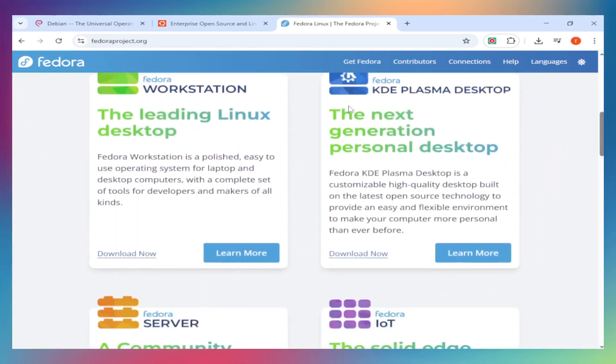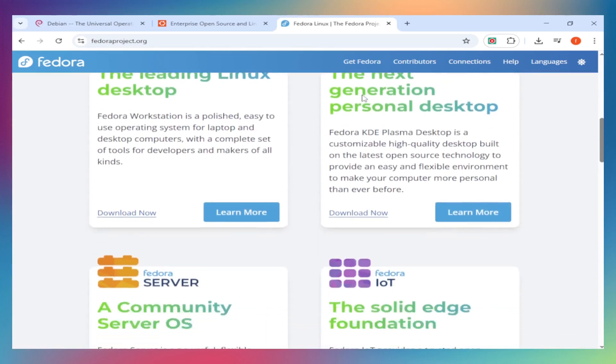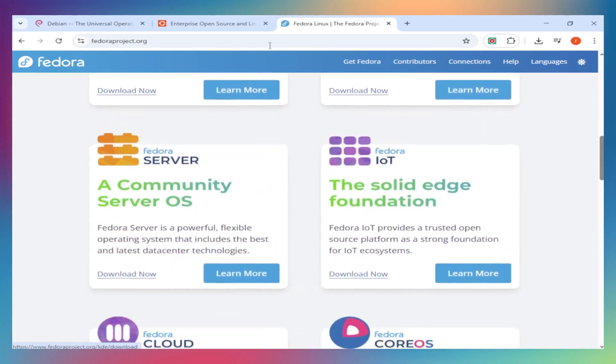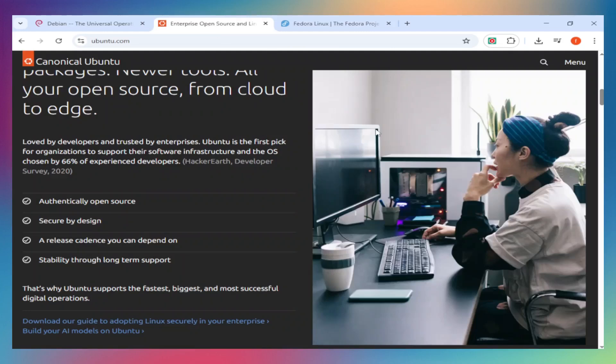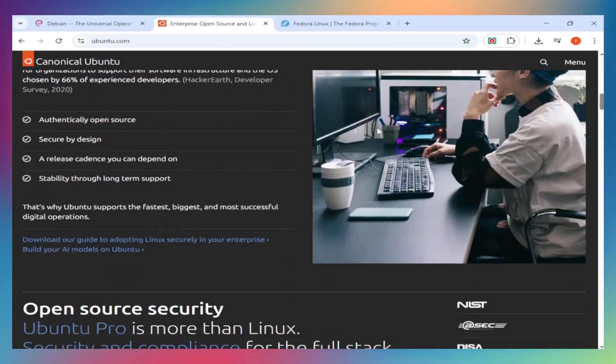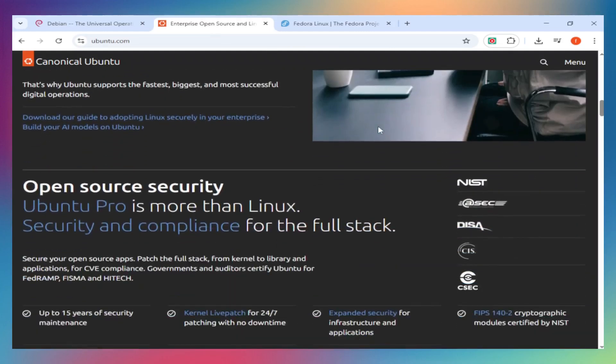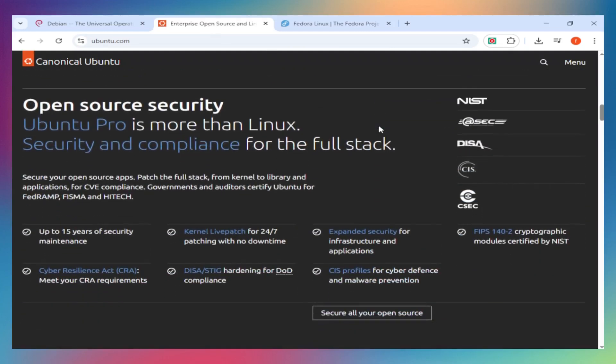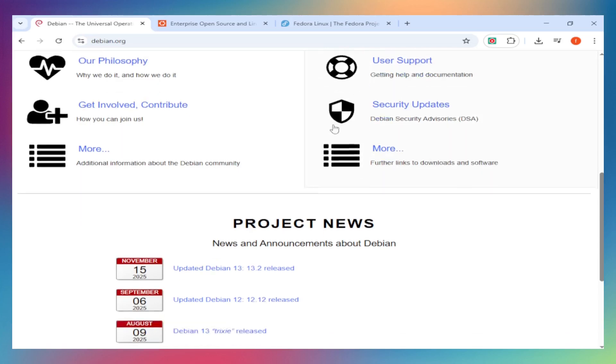Software philosophy - here's the real difference: Fedora ships only open-source software by default. Ubuntu is more relaxed - proprietary drivers and codecs work out of the box. Debian sits in the middle with separate free and non-free repos.